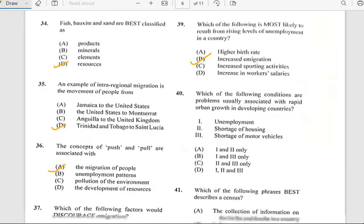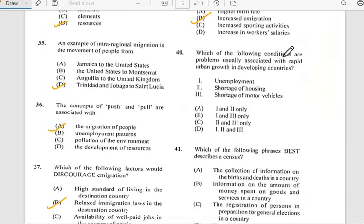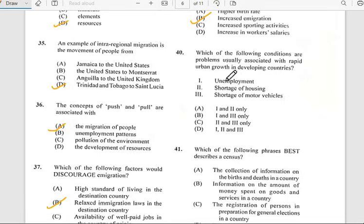Number forty says 'Which of the following conditions are problems usually associated with rapid urban growth in developing countries?' And for number forty, we have unemployment, shortage of housing, and shortage of motor vehicles — so all of them.